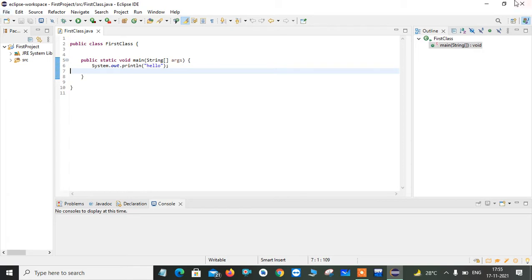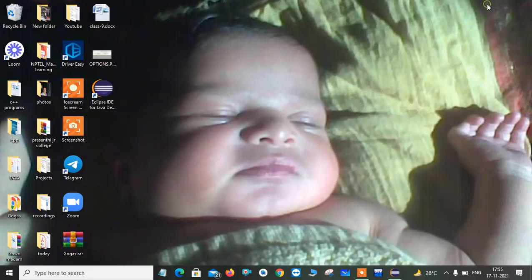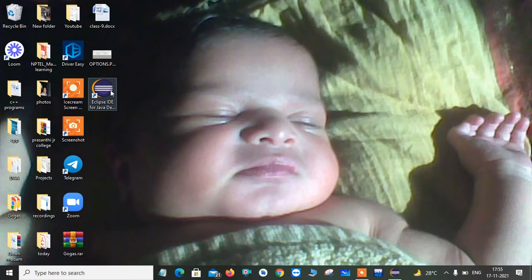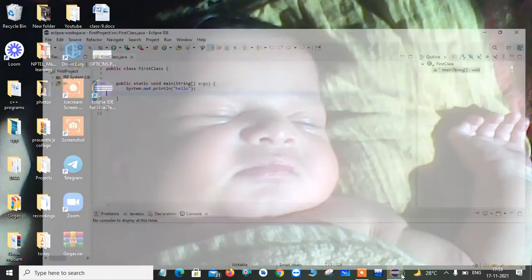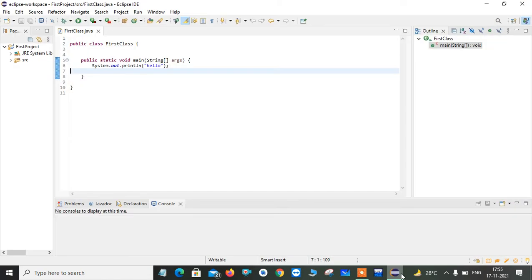So for that, this is my IDE, Eclipse IDE. You can see it is available on my desktop. Once you tap on this, it will open your Eclipse environment.